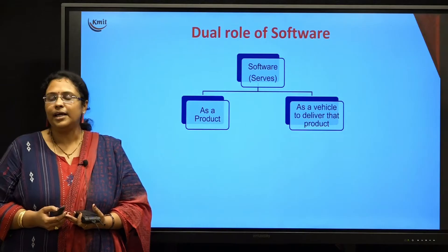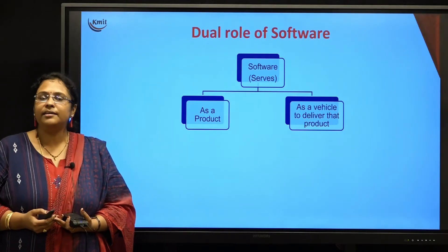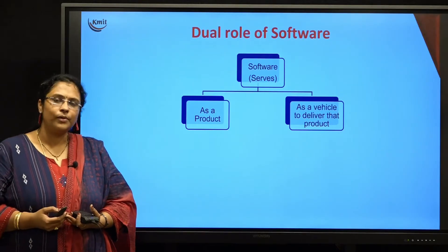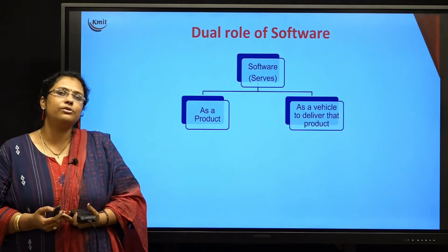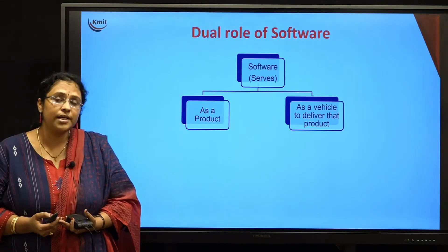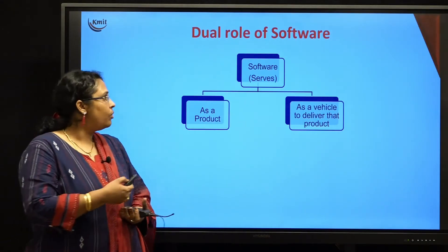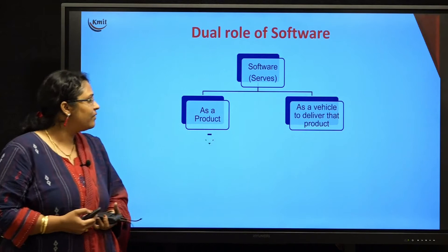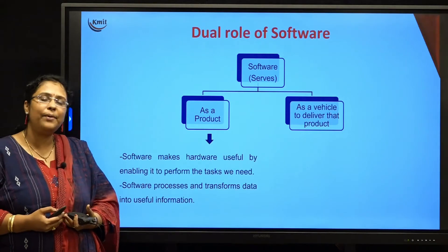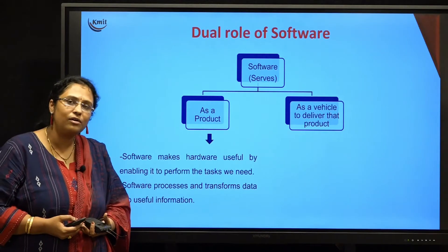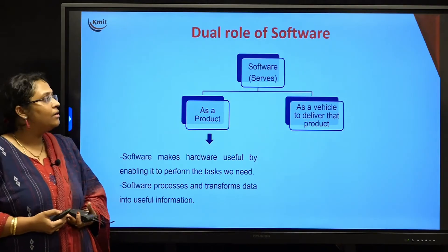Similarly, your software is converting the data into information. That means it is taking the input from the users, processing it, and giving the output. So software serving as a product is nothing but helping the hardware to solve a task and converting your data into information.